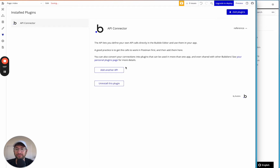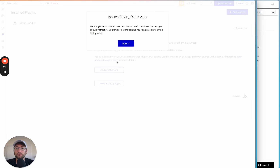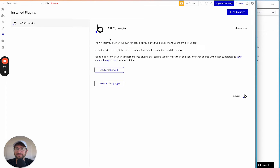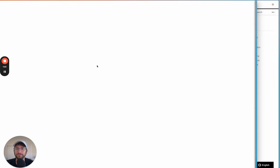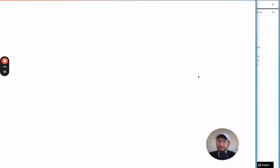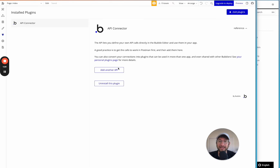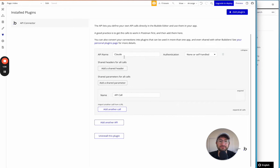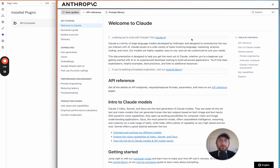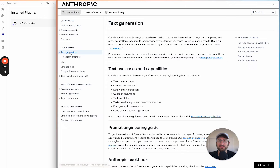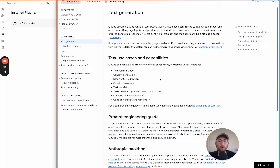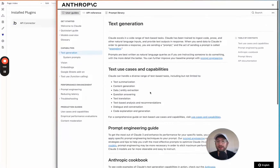In this case, we're going to be connecting to Anthropic, which is the creator of the Claude API. I'm going to refresh the app and then go back to the plugins tab to click 'Add another API'. I'm going to name this Claude, and then I'll open the Anthropic user documentation and go down to the text generation capabilities to read about what's possible using the Claude API.